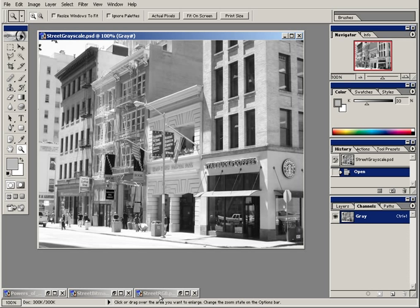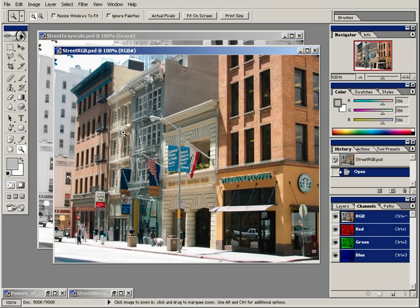In a color image, like this street RGB image, the color information is stored in channels: red, green, and blue. There are several different ways to represent color, and red, green, and blue is just one of the ways. There are millions of different colors that can be represented by a combination of these three primary colors.